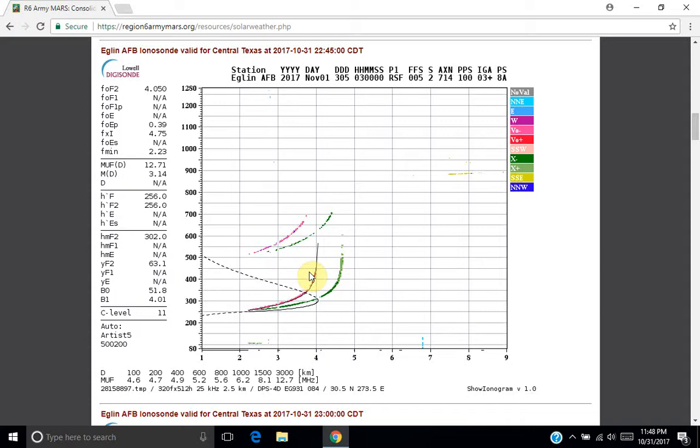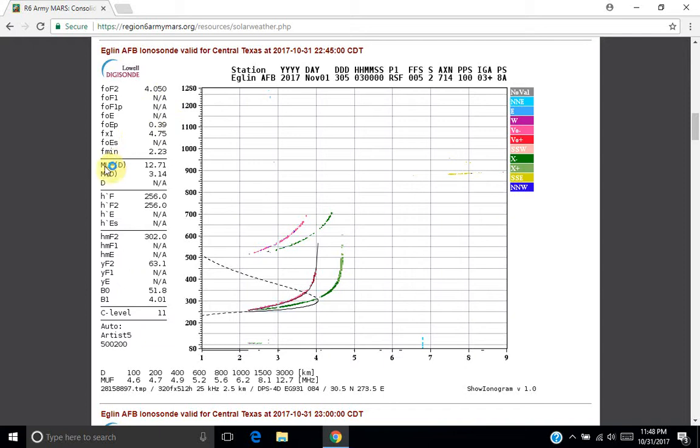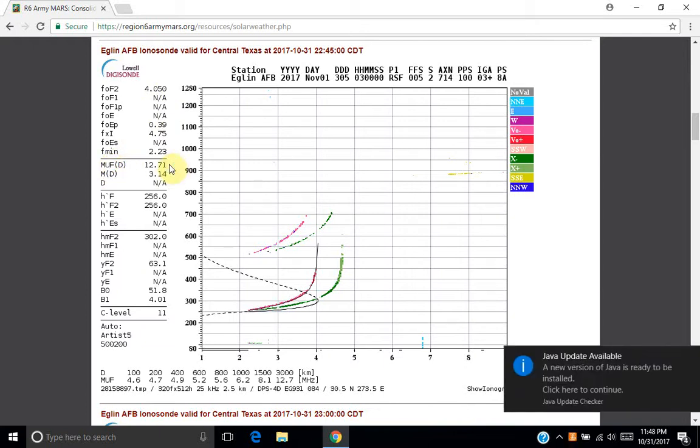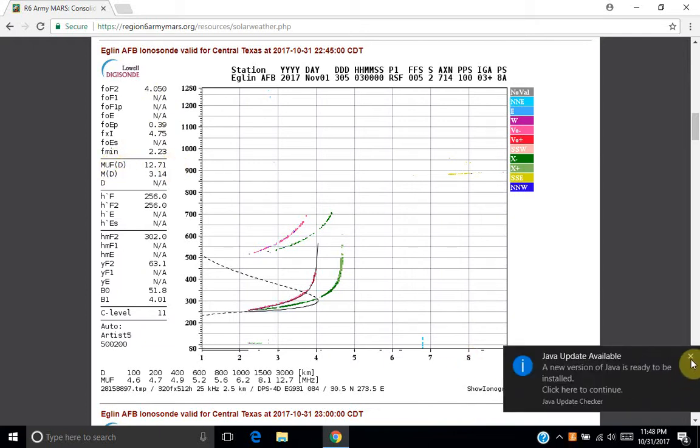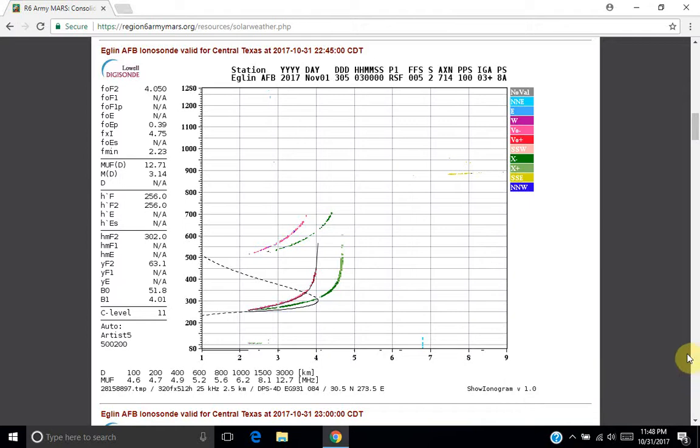So in this case, if we look over here at the side, we can see that the current critical frequency for the F2 layer is 4.050 megahertz. And that the maximum usable frequency is 12.71. And right now it is almost midnight central time. So that is probably about right.